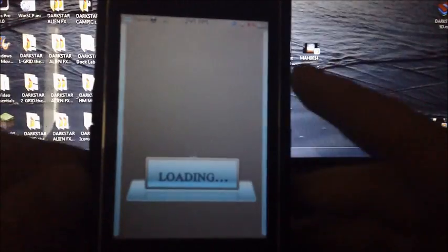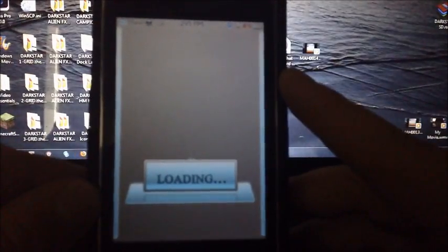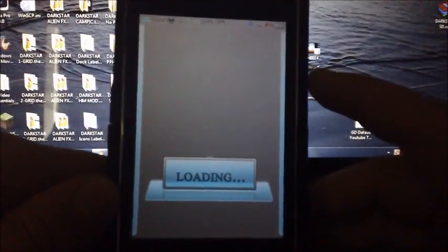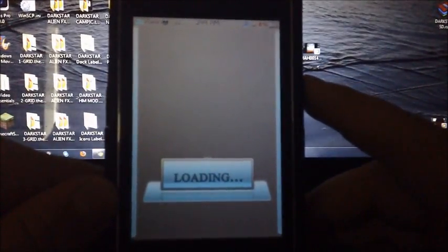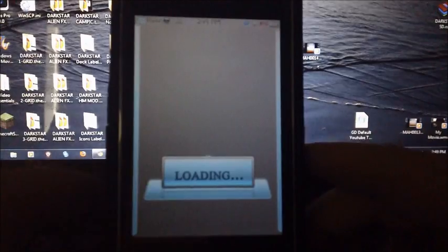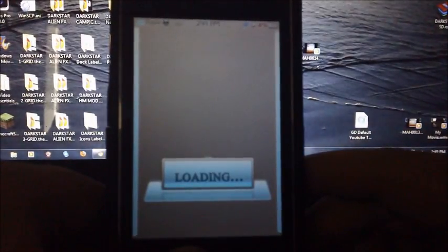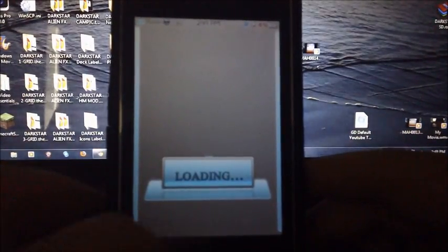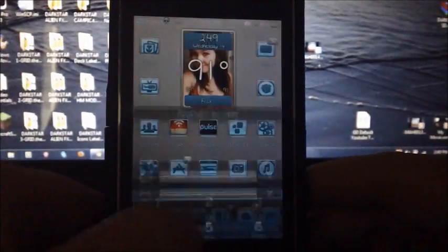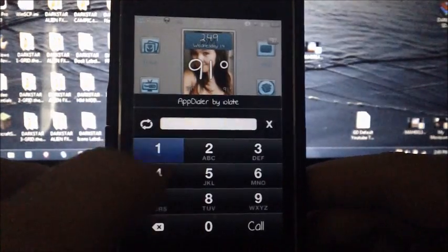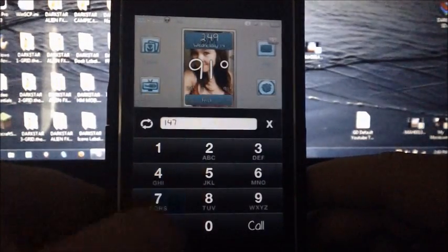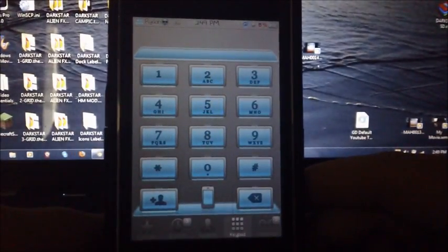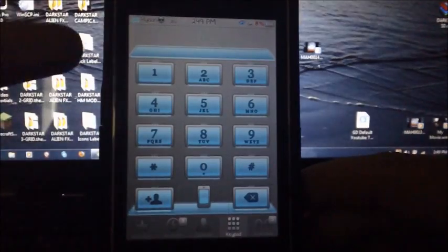Of course it's going to take a while to load because Cydia loads really slow. I'll also show you what else you can open. I put in 147 and press call, and it will open up my phone. As you can see, that's my phone keypad.